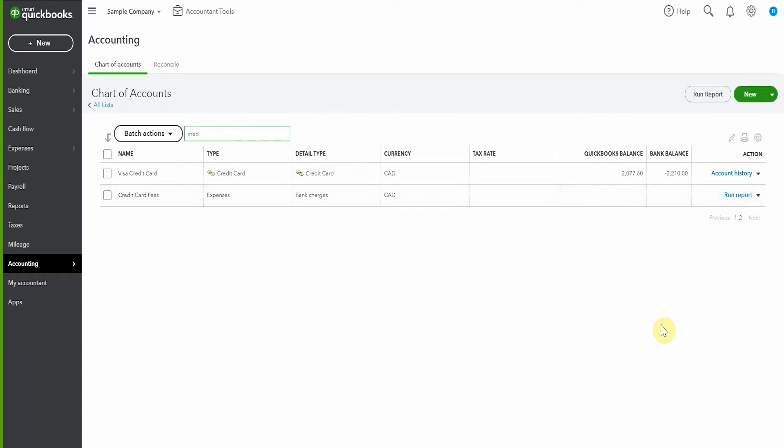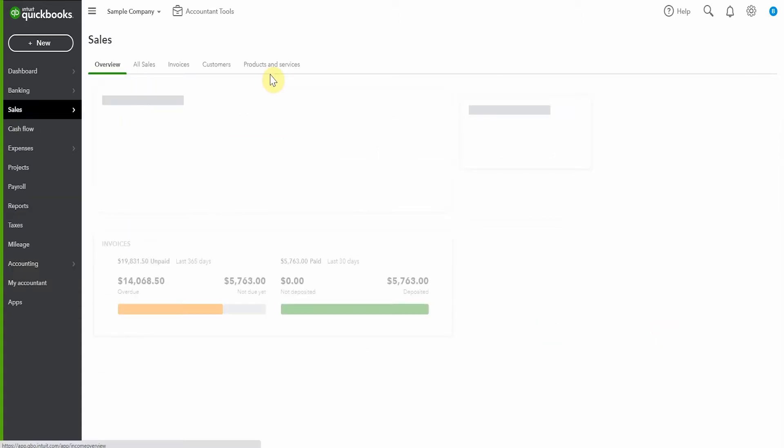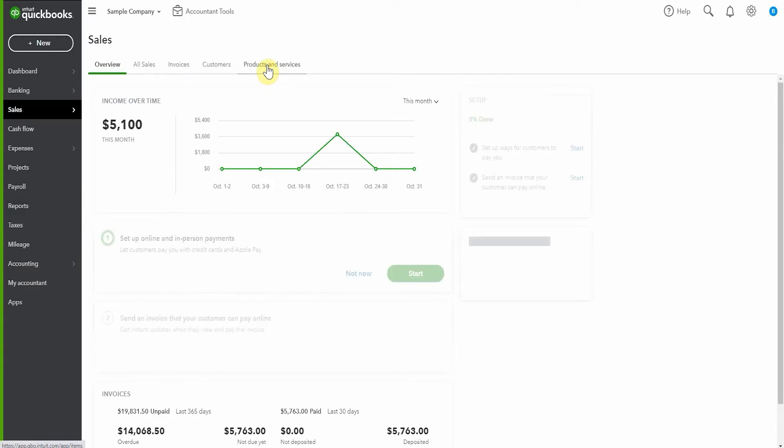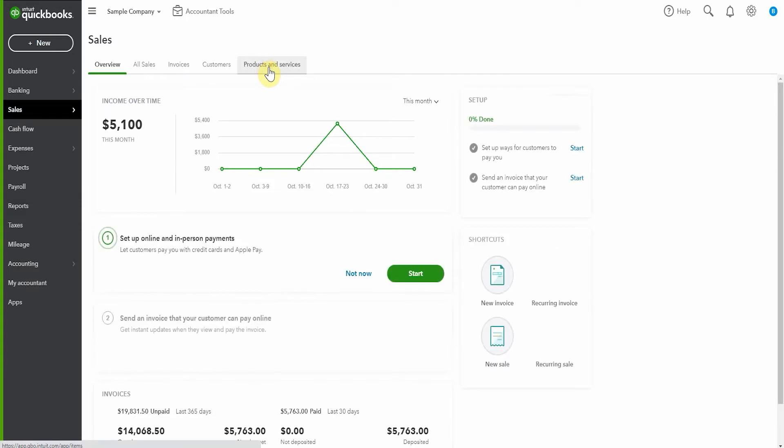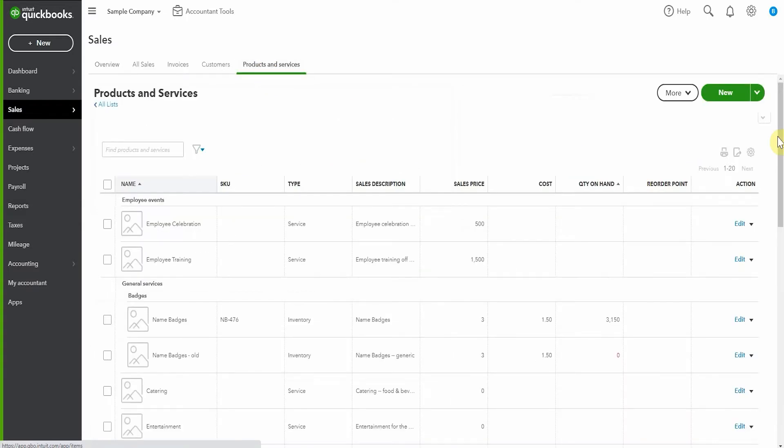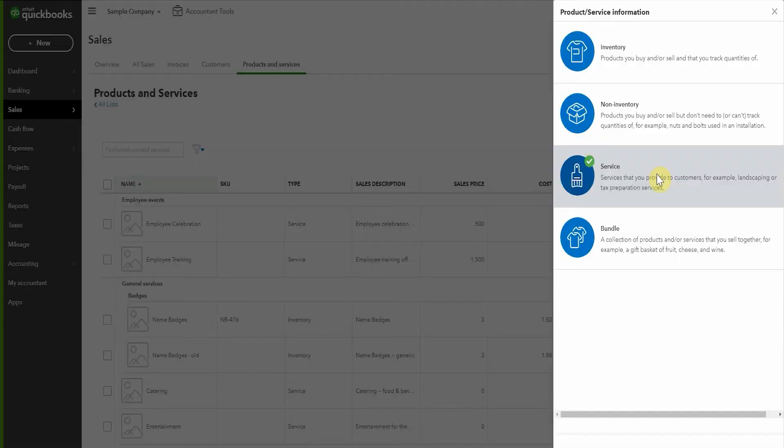If you're deducting the credit card fees from your invoice or sales receipt, then it's necessary to set them up as a product or service so that you have the item available in those documents. So to do that, we pop across to sales and we choose products and services. Now here we're going to be creating a new service. It's clearly not a product. We'll call it credit card fees.